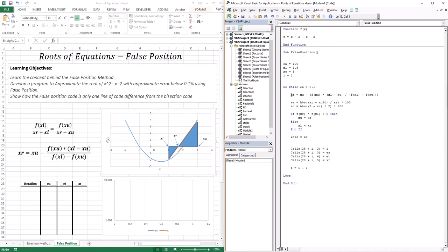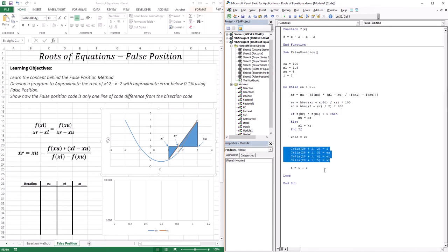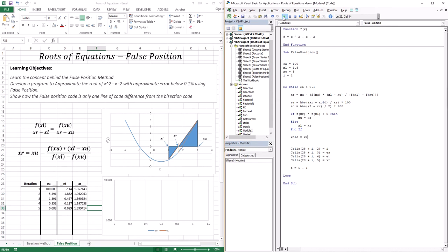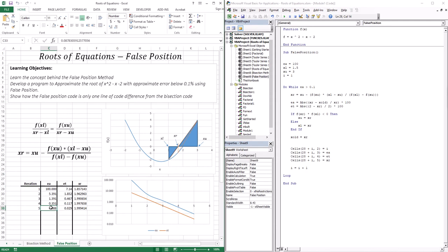Let's run the code and see how it performs. It took five iterations to go below an approximate error of 0.1%. We can see that both the approximate error and the true error went below 0.1%, and the true error is still lower than the approximate error. We arrived at a final root of approximately 1.999414.